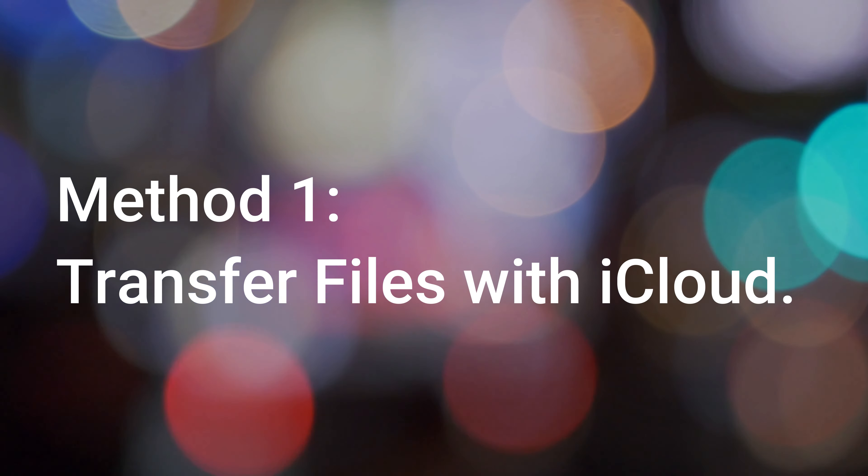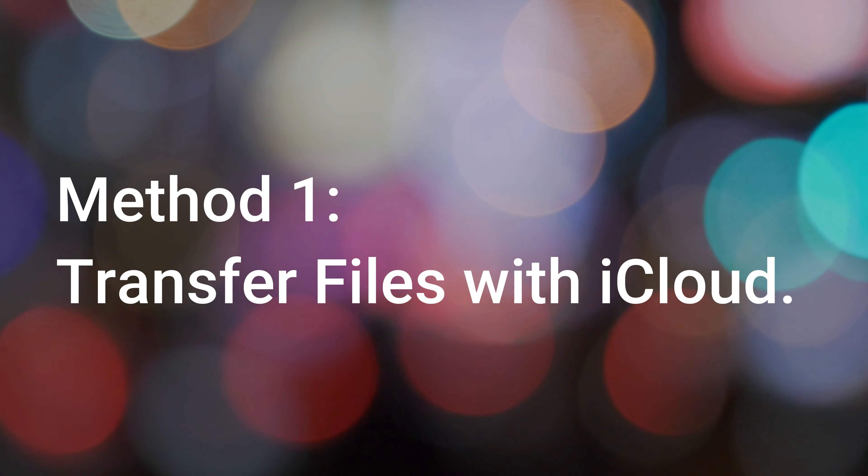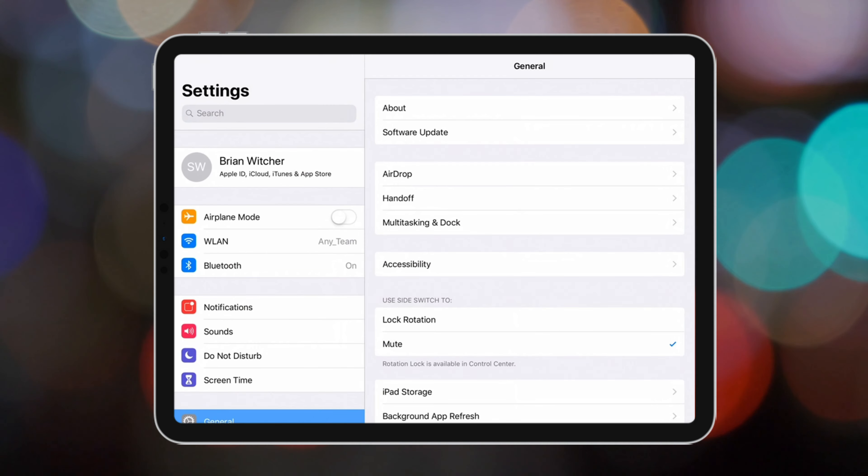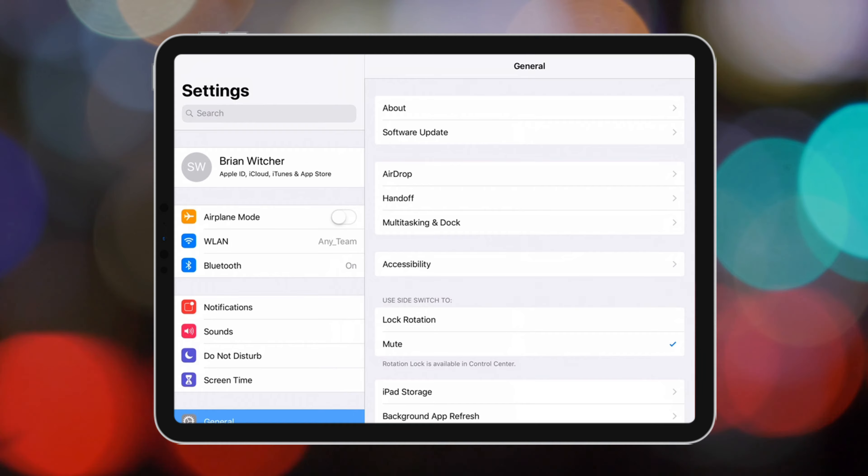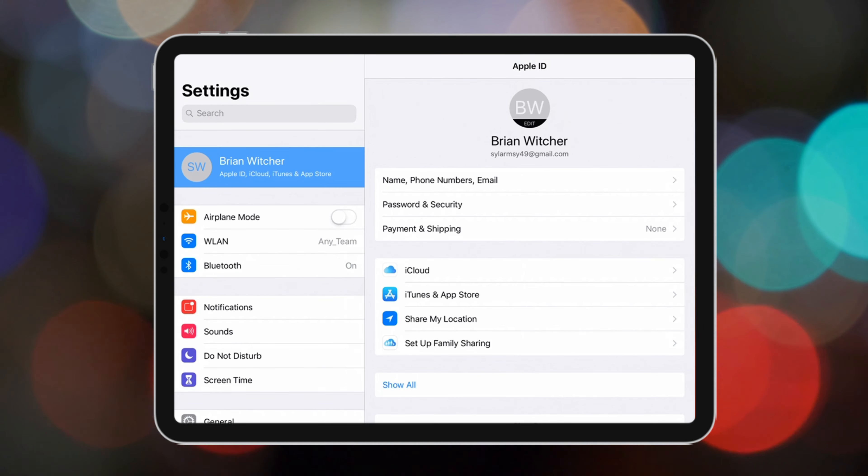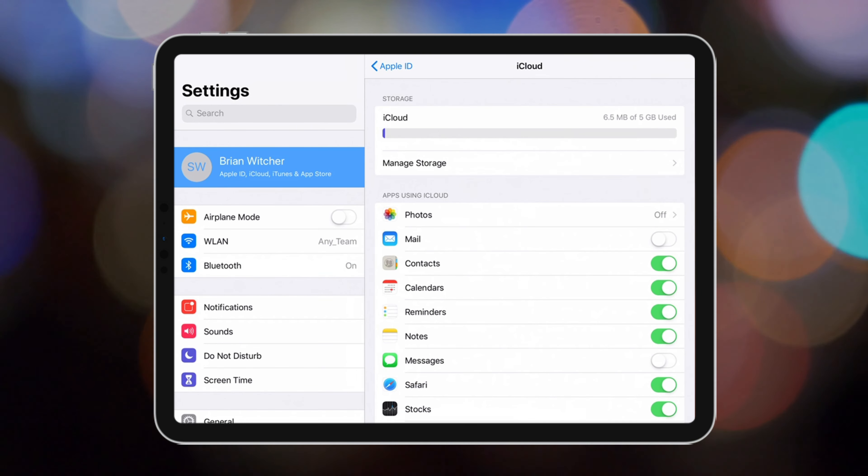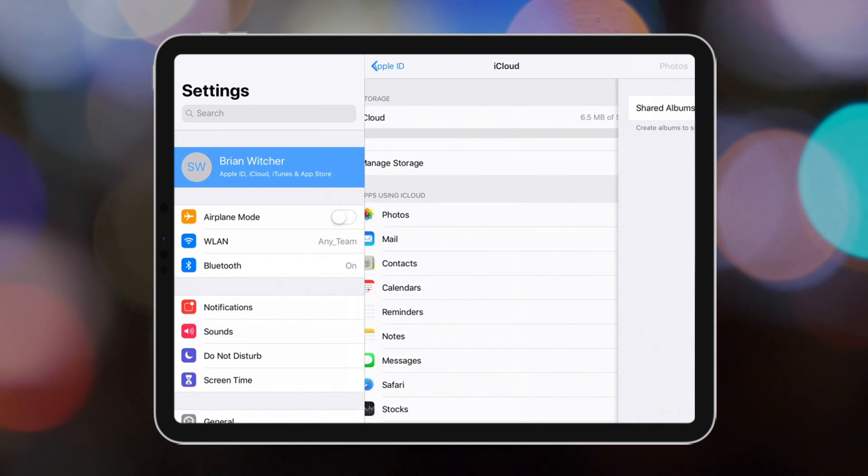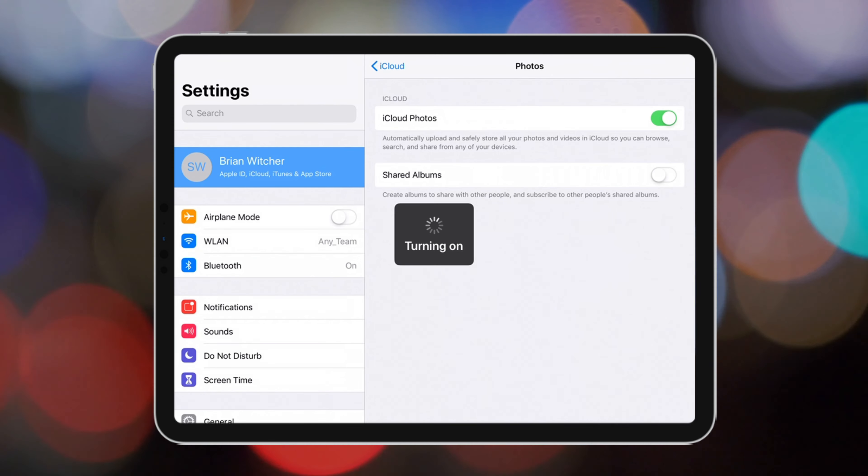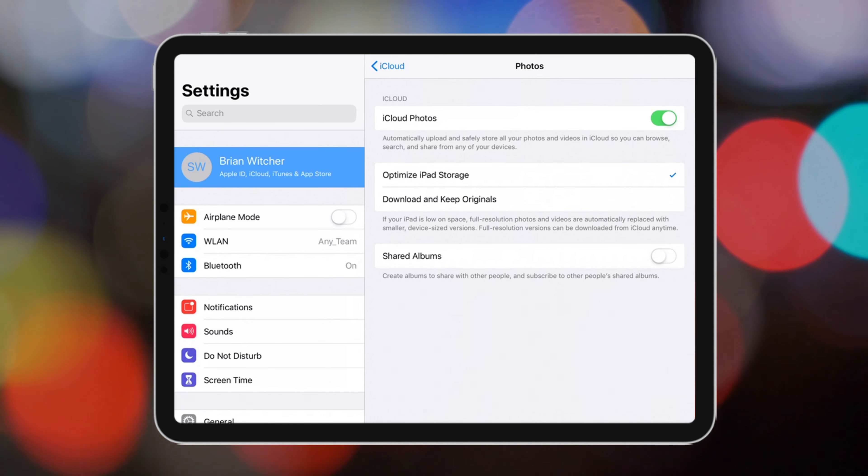Method 1, Transfer Files with iCloud. First, go to settings on your iPad. Tap your name, iCloud, and then show all. Here, you need to make sure the button for the type of data you want to transfer is turned on.